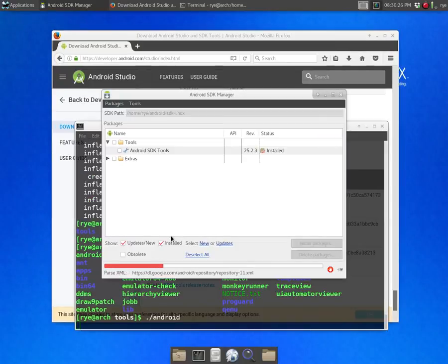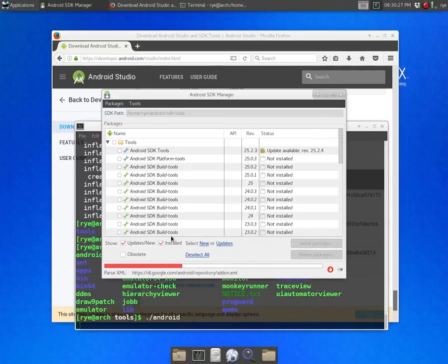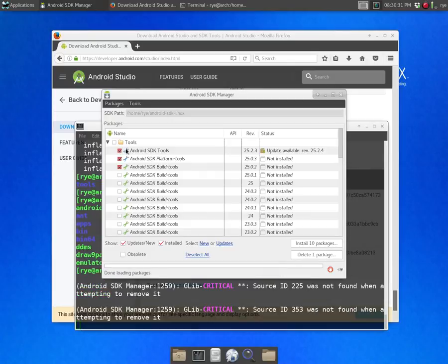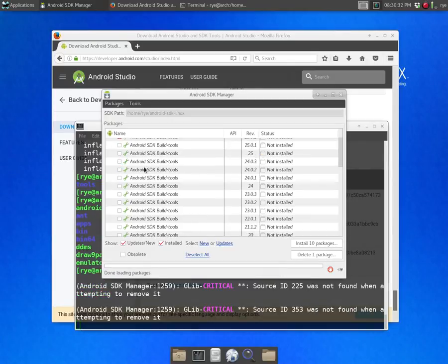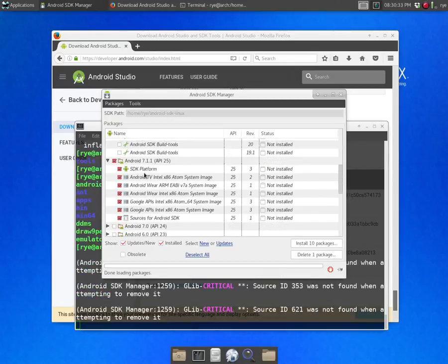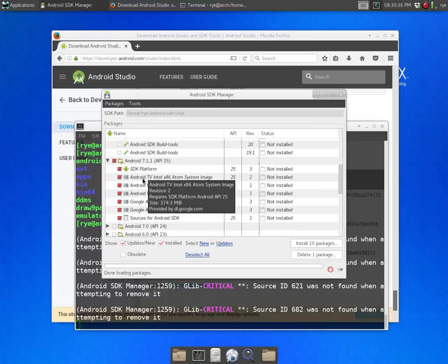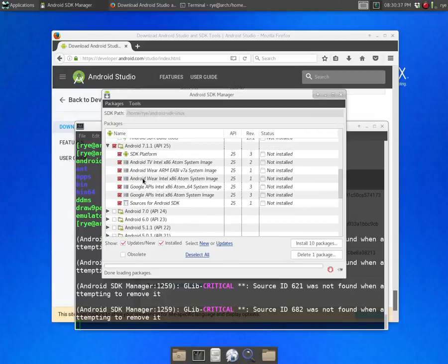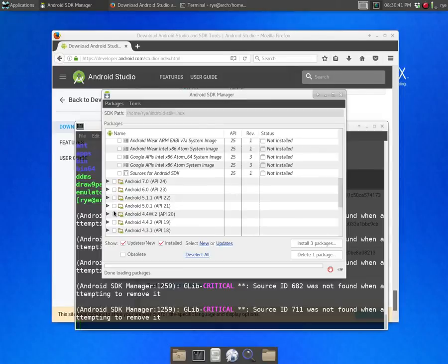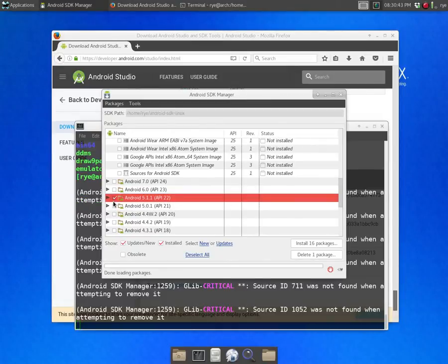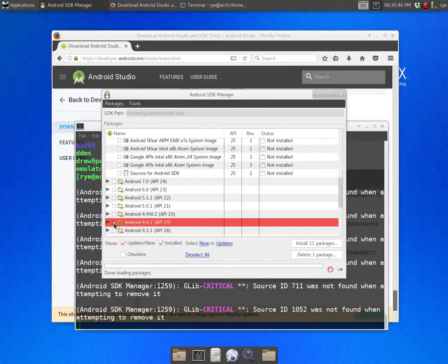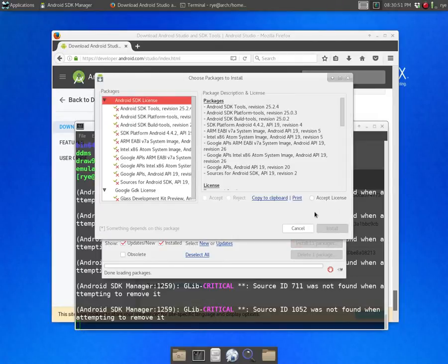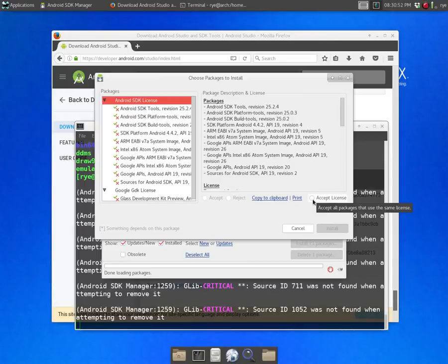This will open up a window that contains the tools and the Android API versions available for download. You can select the Android API version that you would like and click on install. Accept the license agreement.